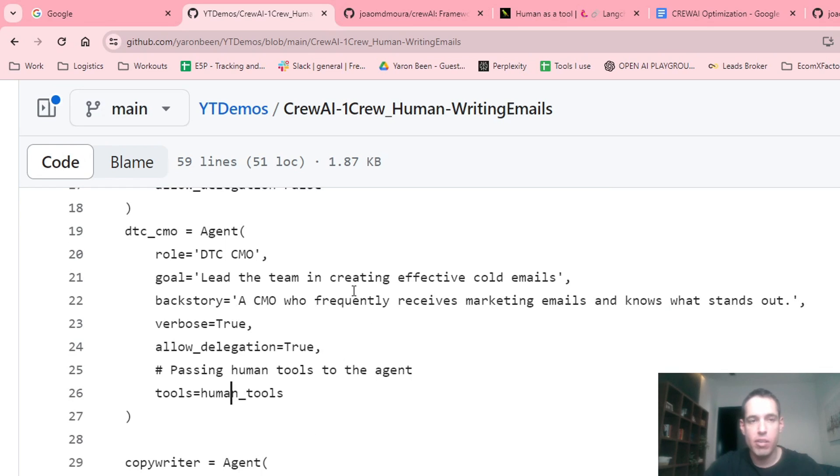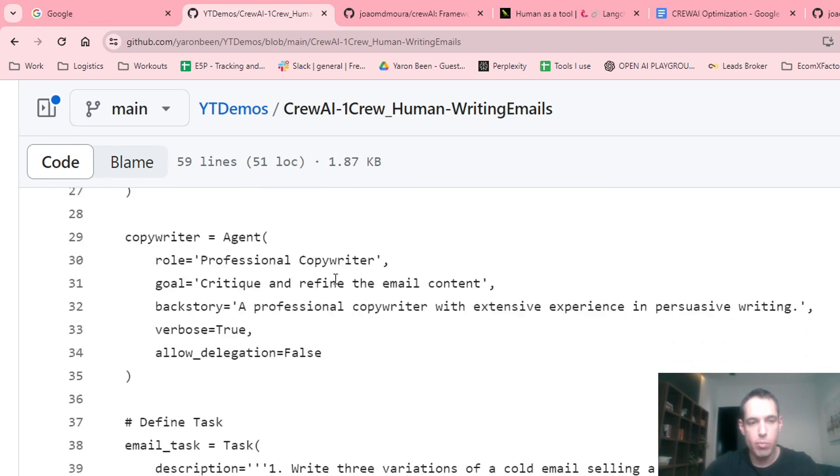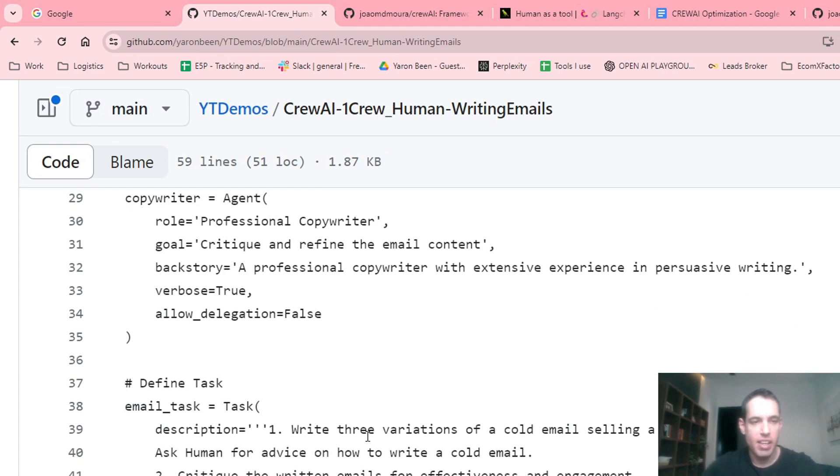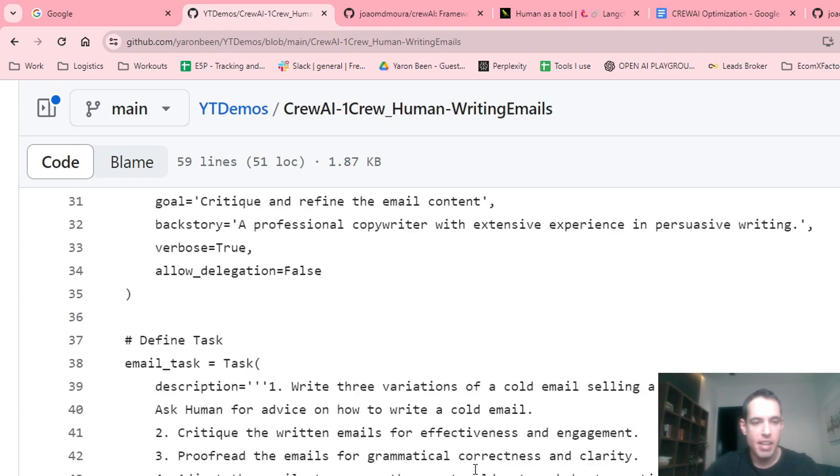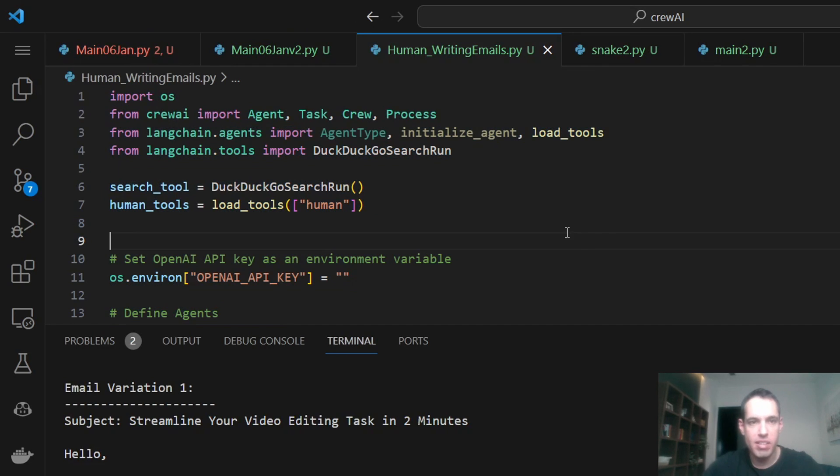And obviously you need to ask the crew AI to use the input in the actual flow while processing the task. That's pretty much it. Now let's dive a bit deeper into the code. Let's cover everything.